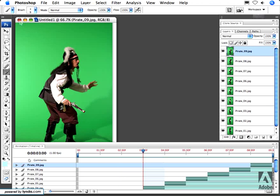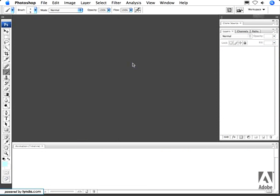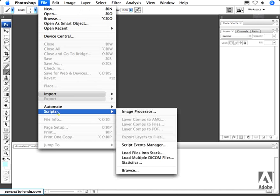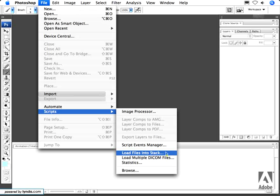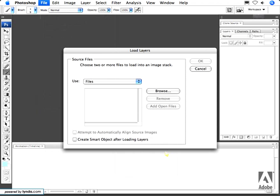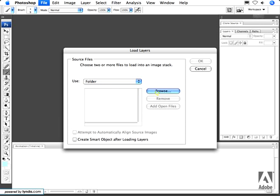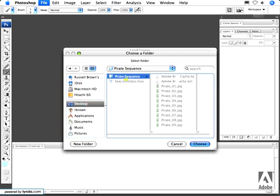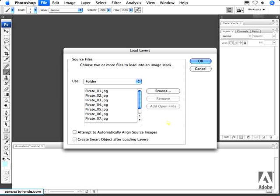Let's close this image and start from the beginning by importing the nine images. I'm going to go up to the File menu and down to Scripts. My first technique is going to use a script built into CS3 called Load Files into Stack. I'm selecting that. There are two ways to import them — by files or by folder. I'm going to select Folder, click Browse, and locate my pirate sequence right here. Then I'm going to click Choose. That's all I need to do, and the sequence is loaded into the dialog. I'm now going to click OK.